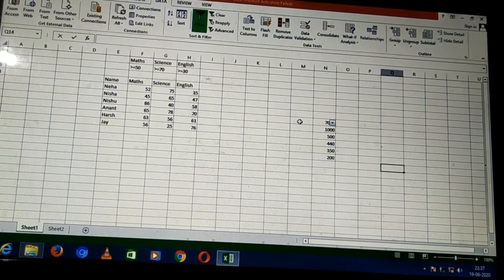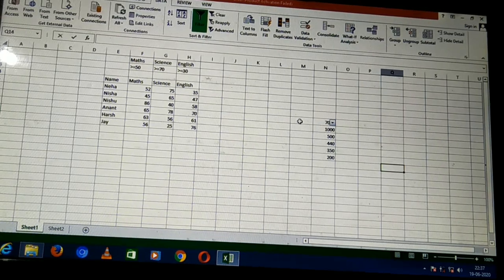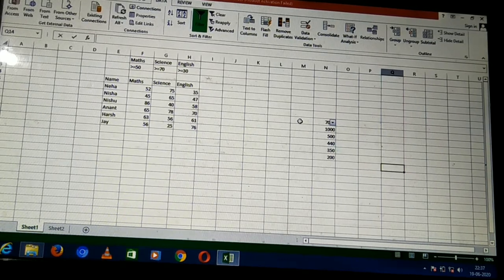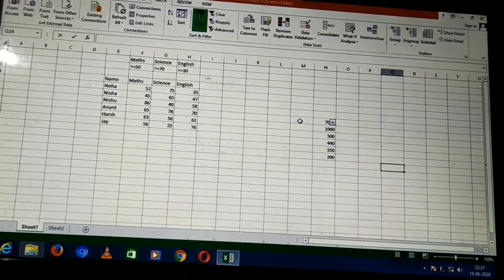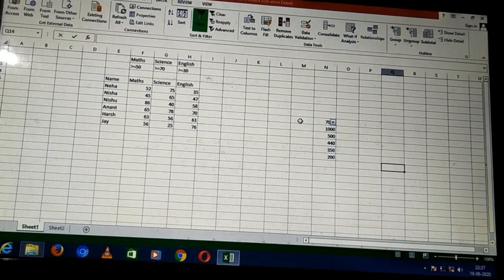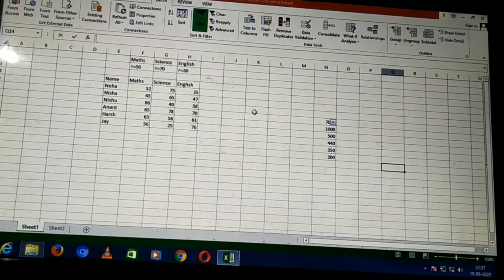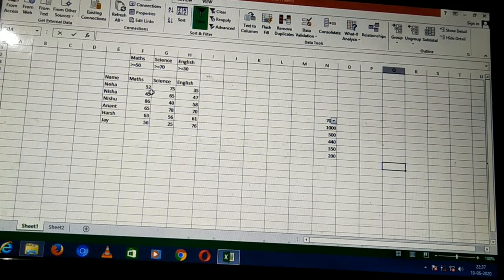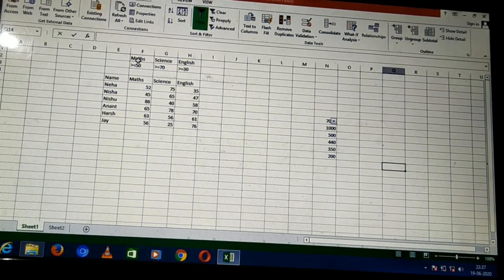Advanced filter is used to filter data in multiple fields. Two options are there: list range and criteria range. List range is the range of cells — the data that you want to filter. Criteria range is the range on the basis of which the condition will be applied. This entire data is my list range, and this other data is the criteria range.